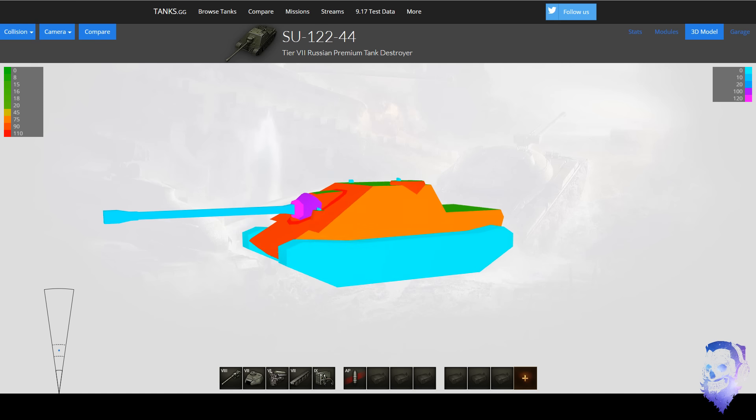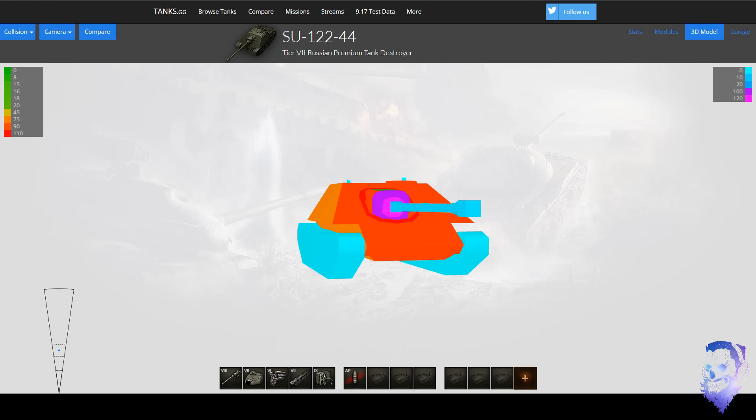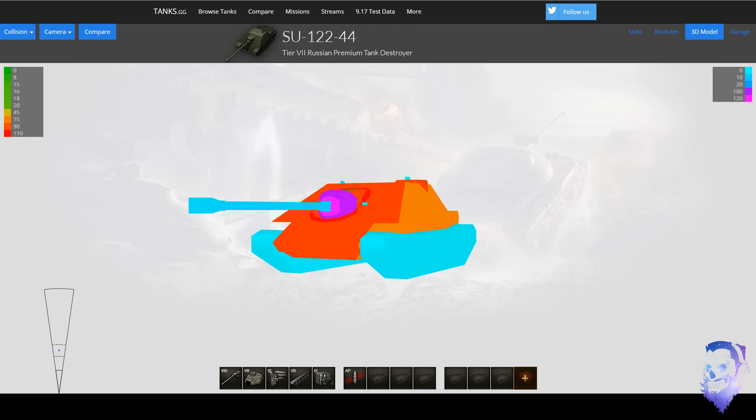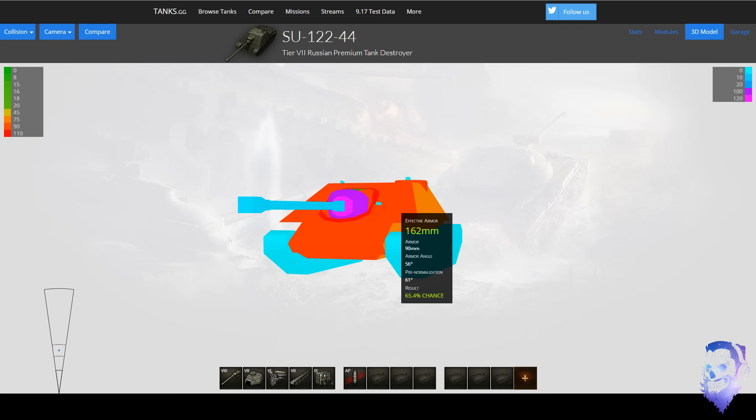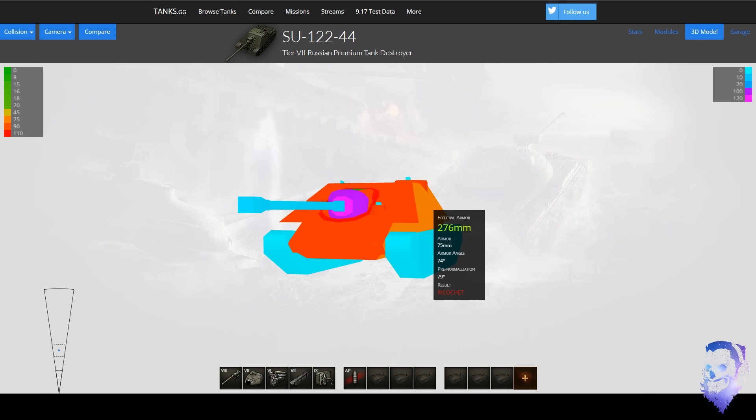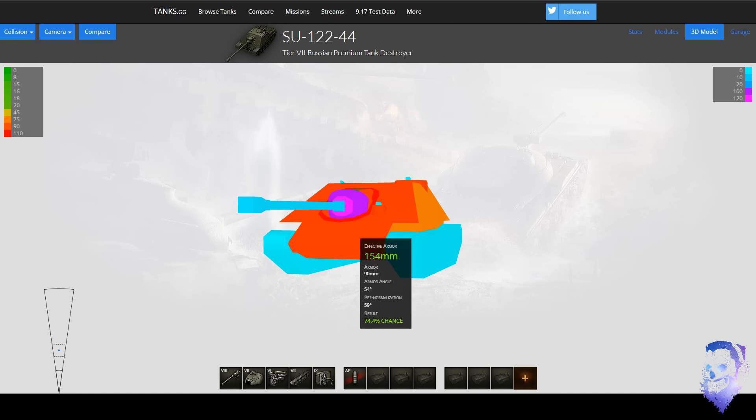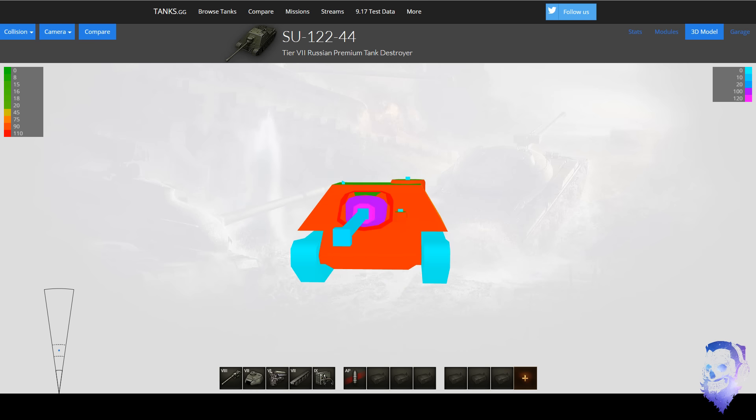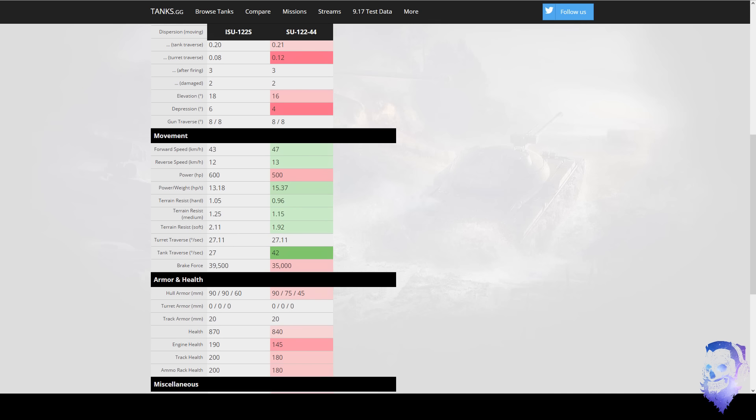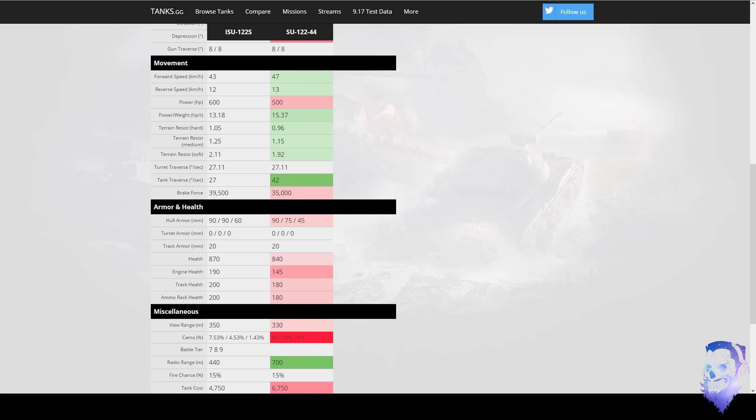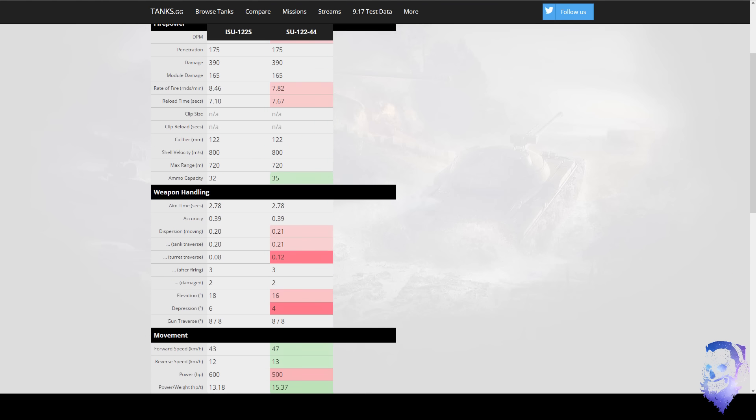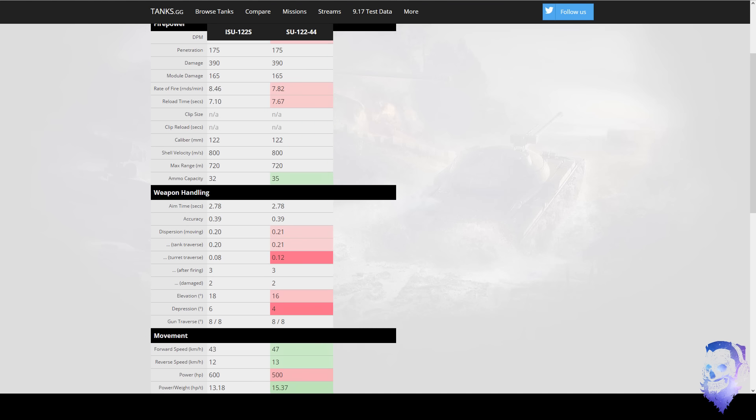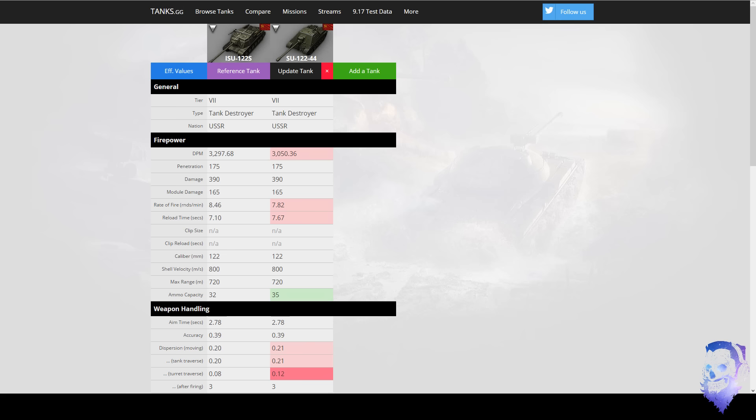You will bounce a lot, especially if in between shots you kind of pull this move, you slightly angle. Like look at this, 270. Like it's crazy. And with 42 traverse, you can outmaneuver tanks so hard. And both things don't have a lot of HP, being TDs at tier 7.